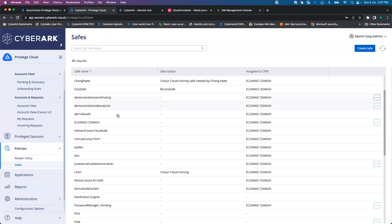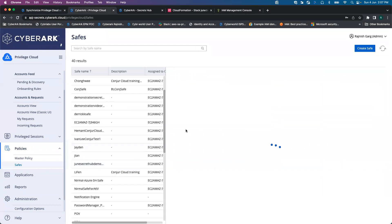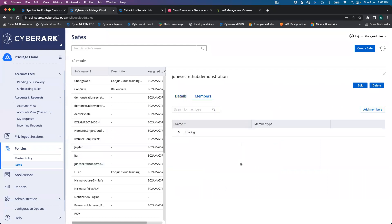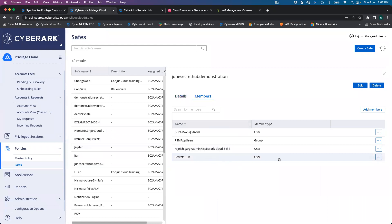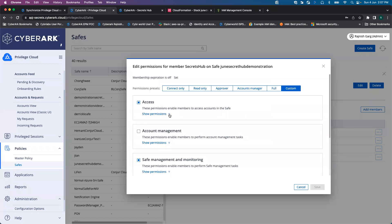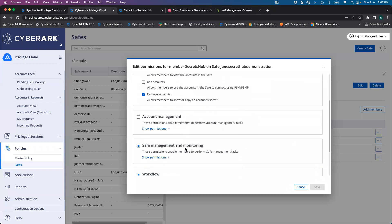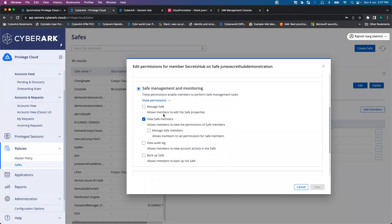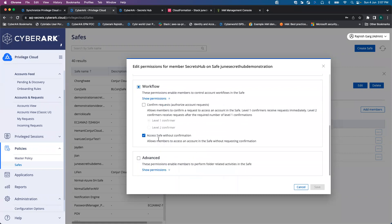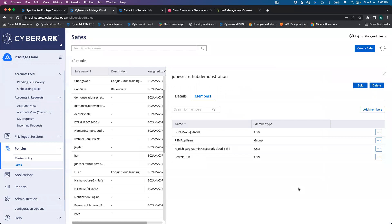Let me go to the CyberArk Privilege Cloud. For today's demonstration, we will be using a safe called June Secret Hub Demonstration. Once I click on this specific safe, you will see I have already assigned the permission to the Secret Hub user as well. Let's look into the permissions — click on Manage Permissions. You can see for access, I have assigned List Account and Retrieve Accounts permissions. For safe management, we have assigned View Safe Member. For the workflow, we have assigned Access Safe Without Confirmation. These are the few permissions required.